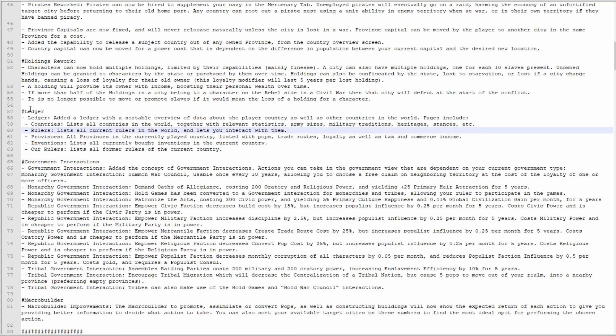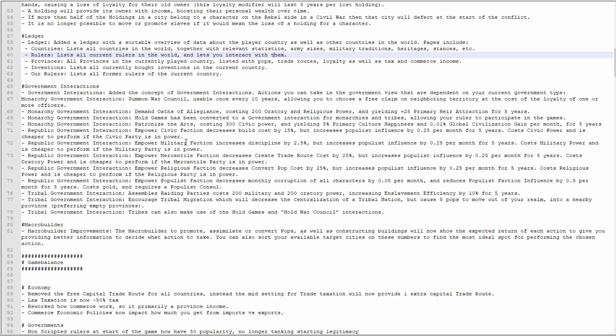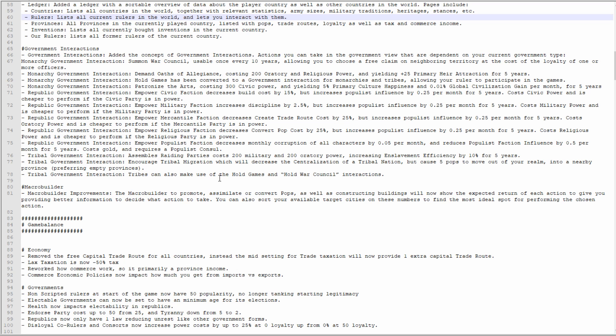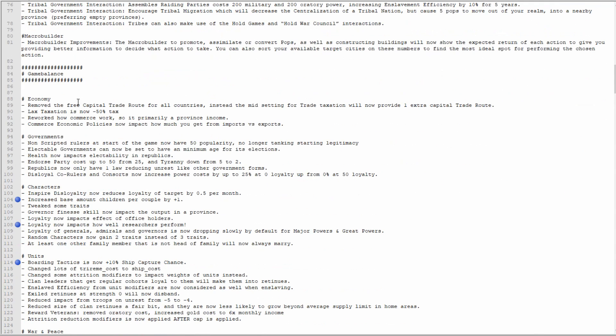We now have a ledger which is great. You get data about countries, rulers, provinces, inventions. We have some more government interactions. I've done a video on that, so yeah, new interactions for each of the government types, good. The macro builder: when you are promoting or building something, you can actually see what the effect of that is going to be and you can choose the best location to build a training camp, for example. Great stuff, definitely want it.